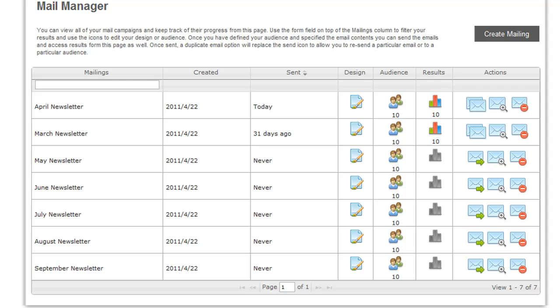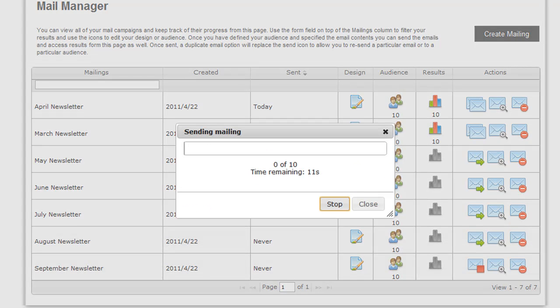So once that is complete, you'll be taken to the Mail Manager where you can make more modifications to your email. When you're ready to send your mailing to your customer, simply click Send, and the send process will be initiated.